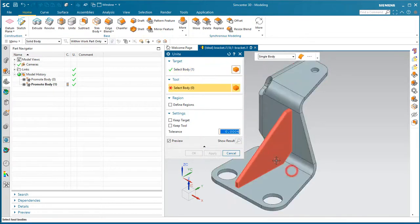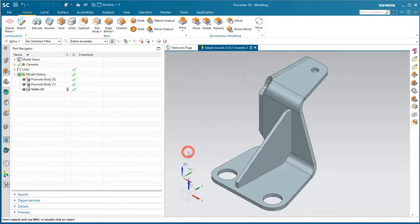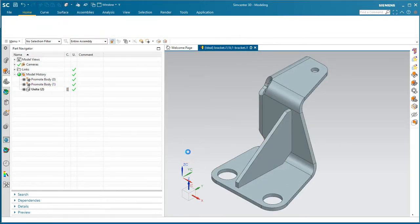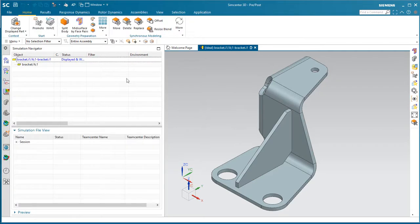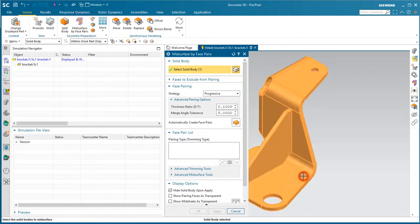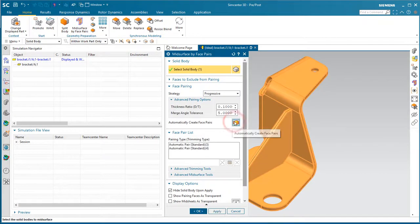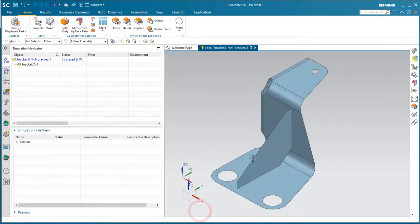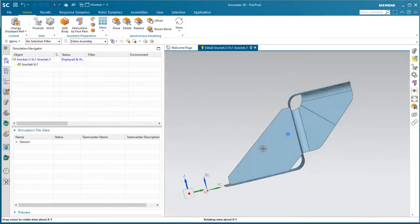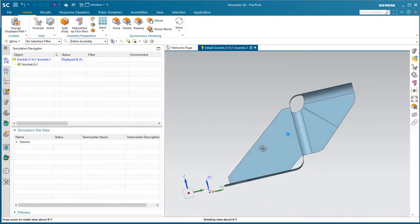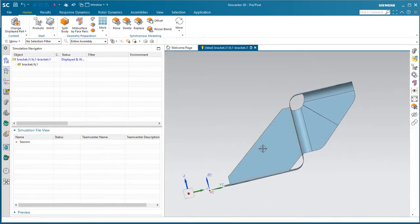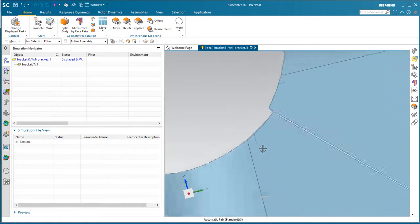Now, to get a proper shell mesh on the part, we first need to mid-surface it. And in order to get a good mid-surface on it, we'll unite the two bodies, the gusset and the rest of the sheet metal, so that the gusset will be extended into the rest of the bracket when we mid-surface it.